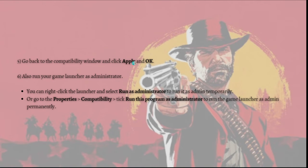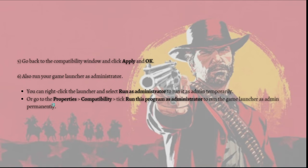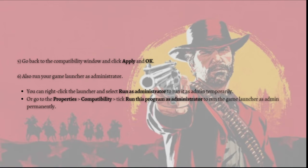Go back to the Compatibility window and click Apply, then OK. Also run your game launcher as administrator — you can right-click the launcher and select 'Run as administrator' temporarily, or go to Properties, then Compatibility, and check 'Run this program as administrator' to run the launcher as admin permanently. After doing so, restart the game to test if the Red Dead Redemption 2 crashing issue is resolved.